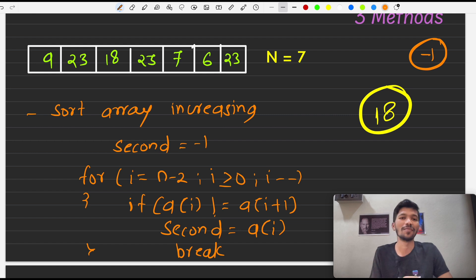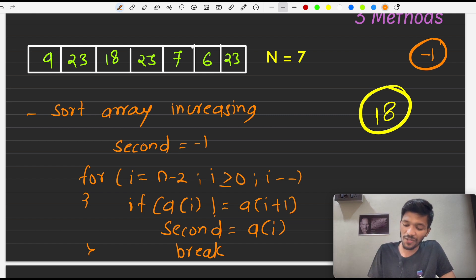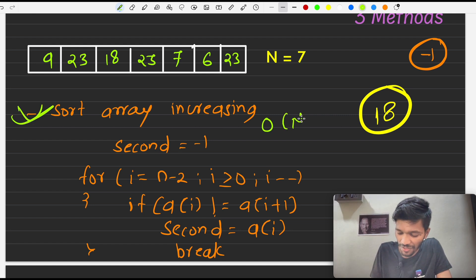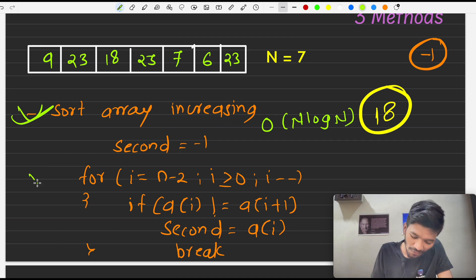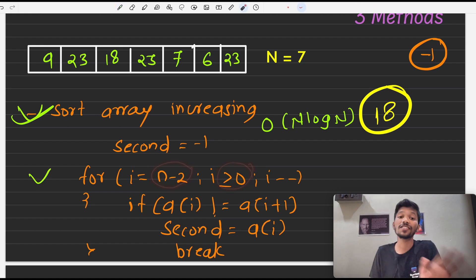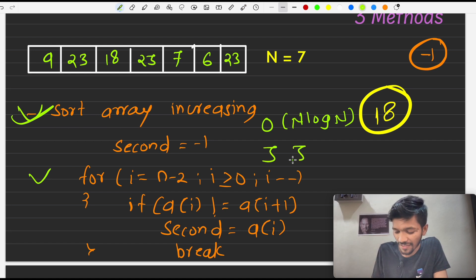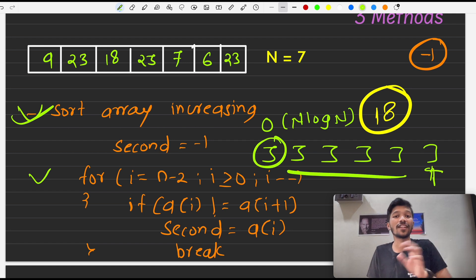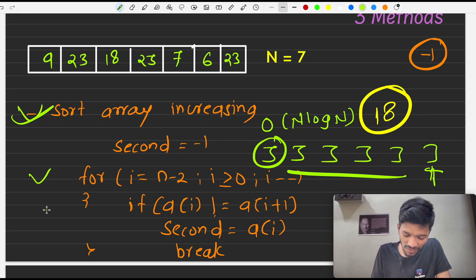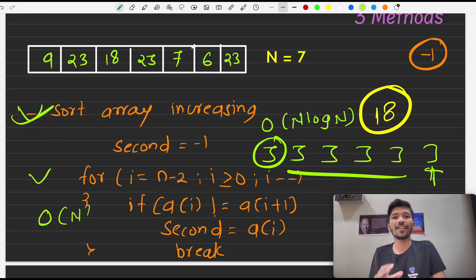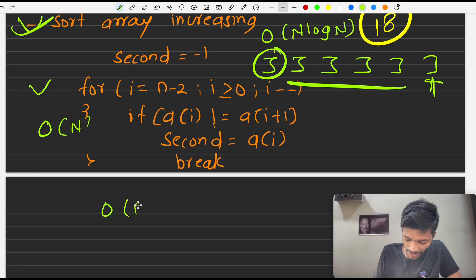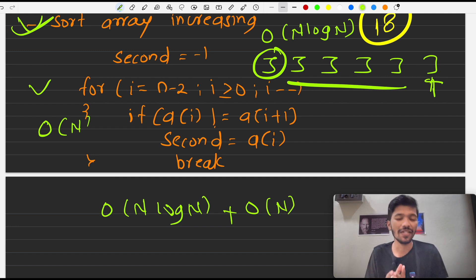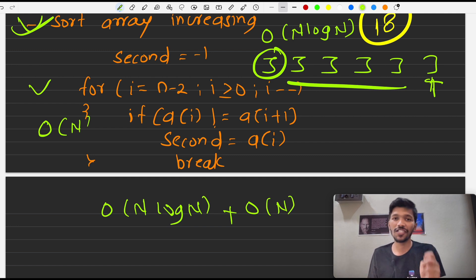For the time complexity of method one: sorting takes O(n log n). The loop in the worst case — for example, an array like 3, 3, 3, 3, 3, 3 — traverses the entire array, giving O(n). So the overall time complexity of method one is O(n log n) + O(n), which simplifies to O(n log n).